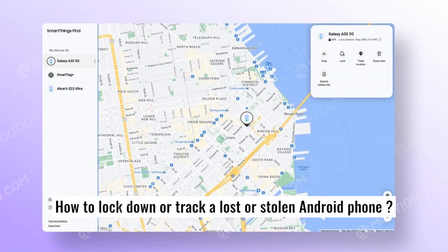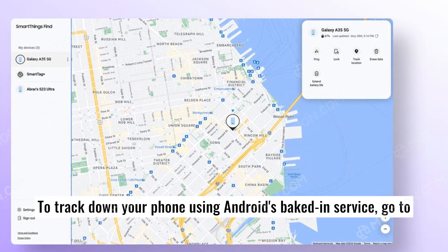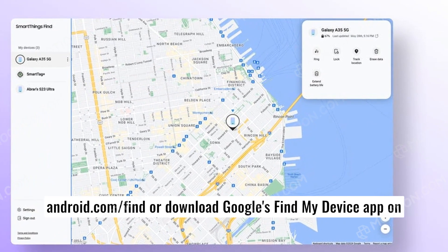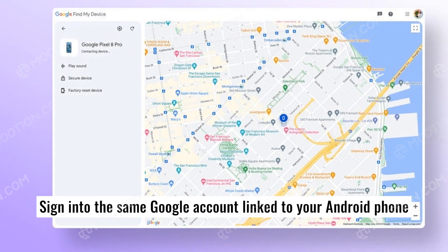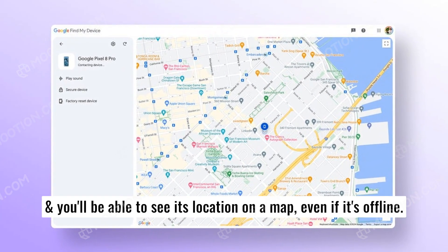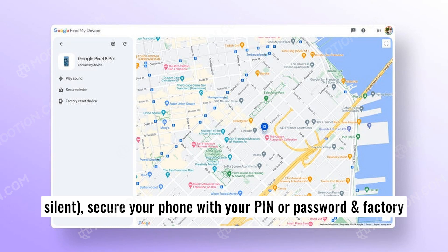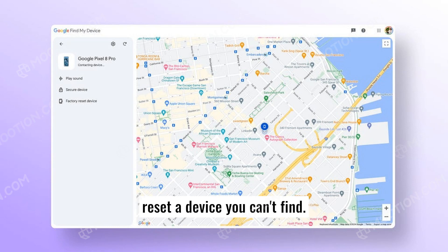To track down your phone using Android's built-in service, go to Android.com/find or download Google's Find My Device app on another Android device. Sign into the same Google account linked to your Android phone, and you'll be able to see its location on a map, even if it's offline. You can also play a sound to ring your device, even if it's on silent. You can also secure your phone with your PIN or password and factory reset a device you can't find.